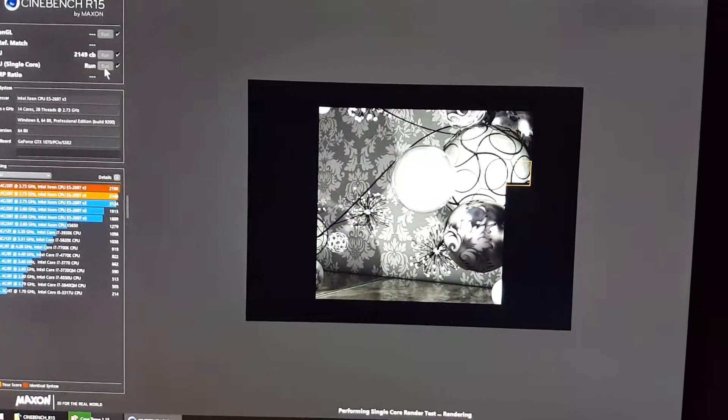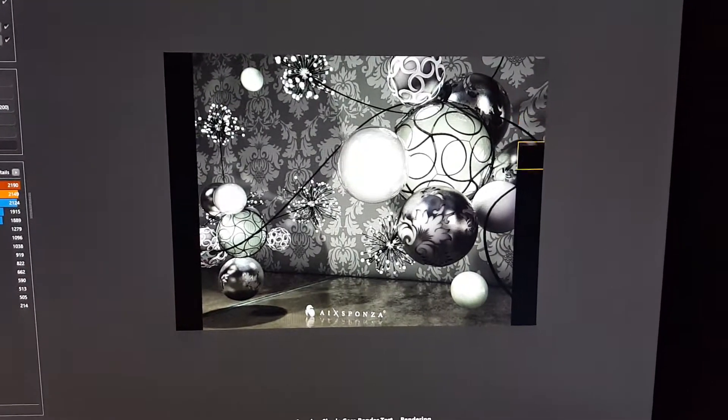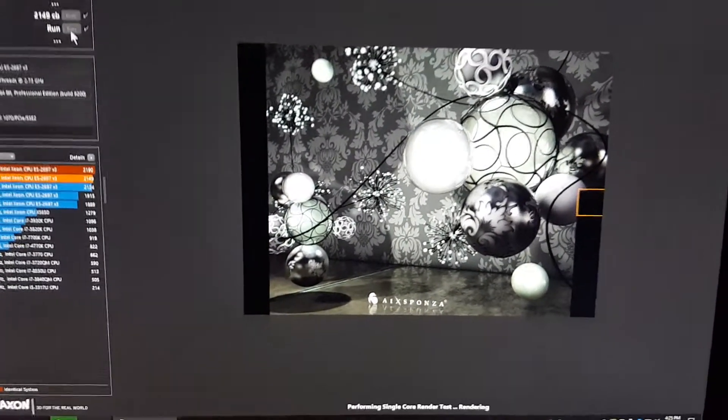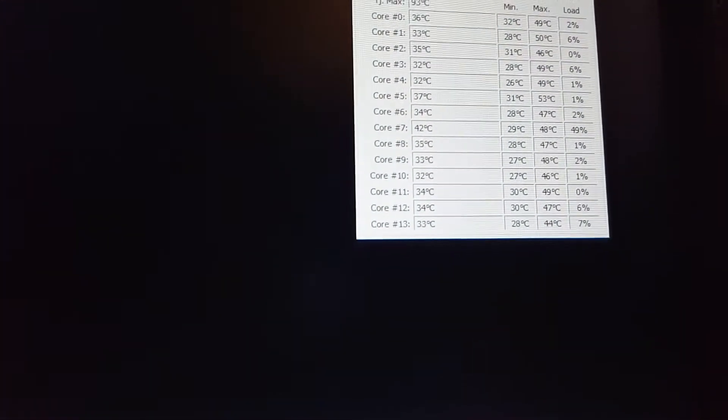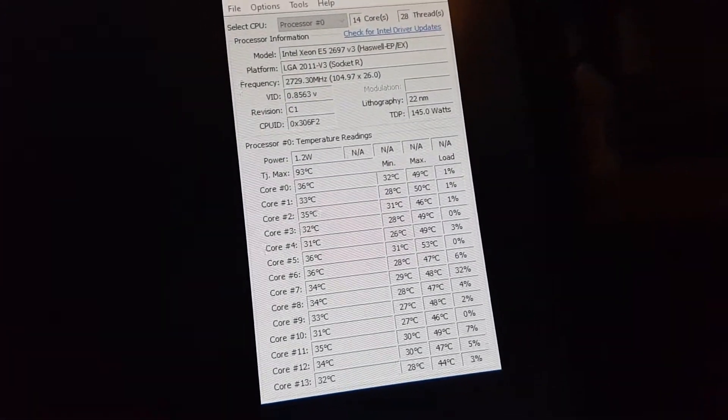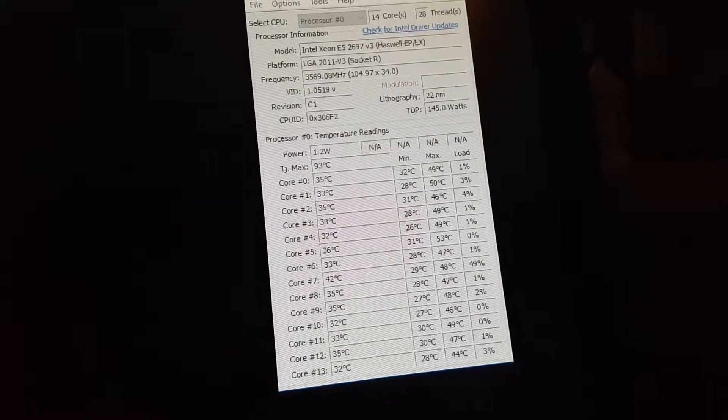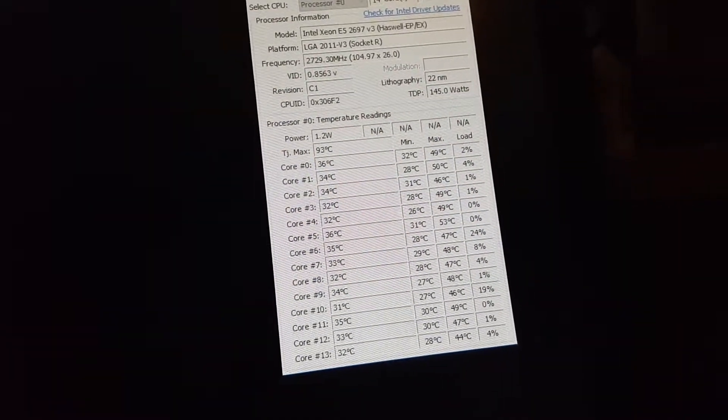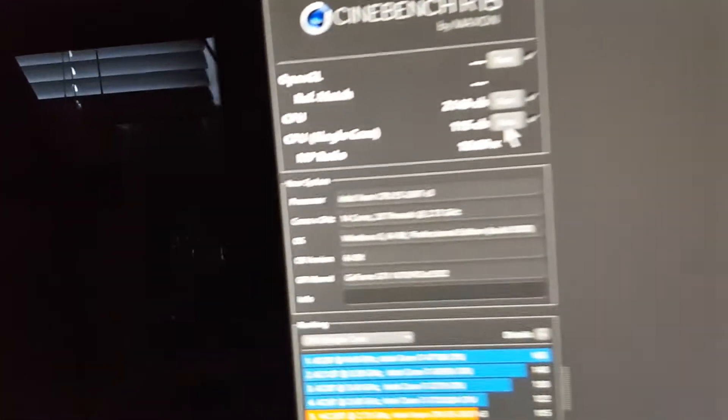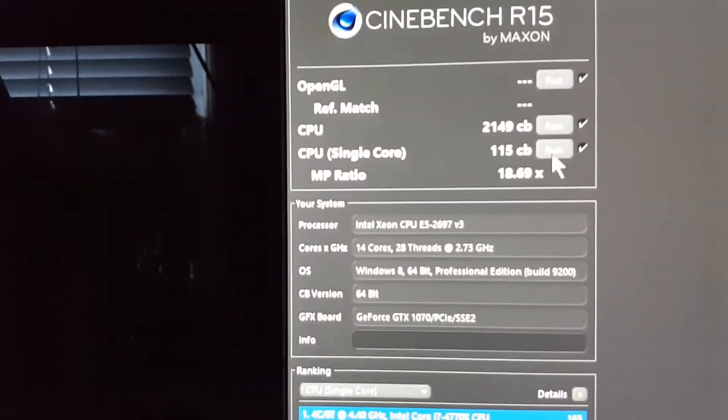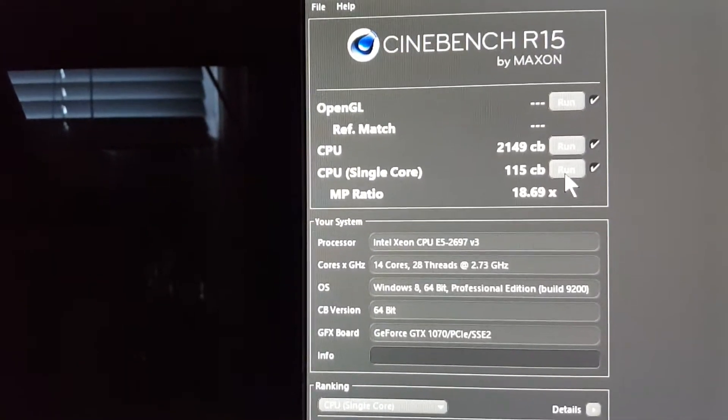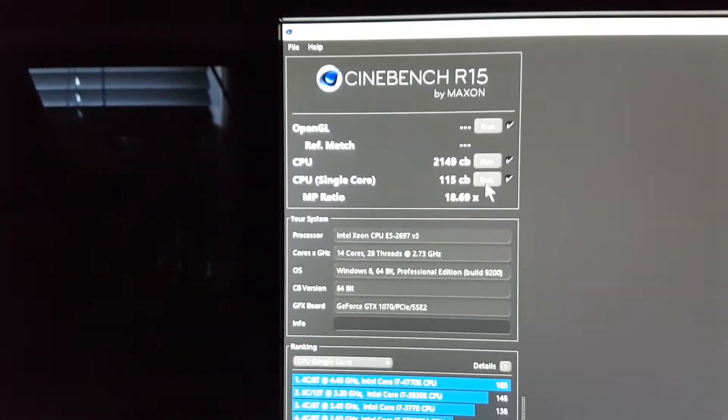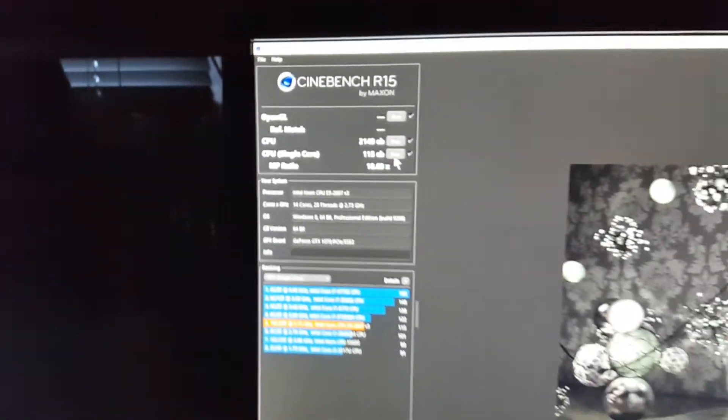Alright, this is almost done now and it's been using basically core six and seven. I mean, I don't know, it's alternating between six and seven. Okay, so single core benchmark is 115. So there you go.